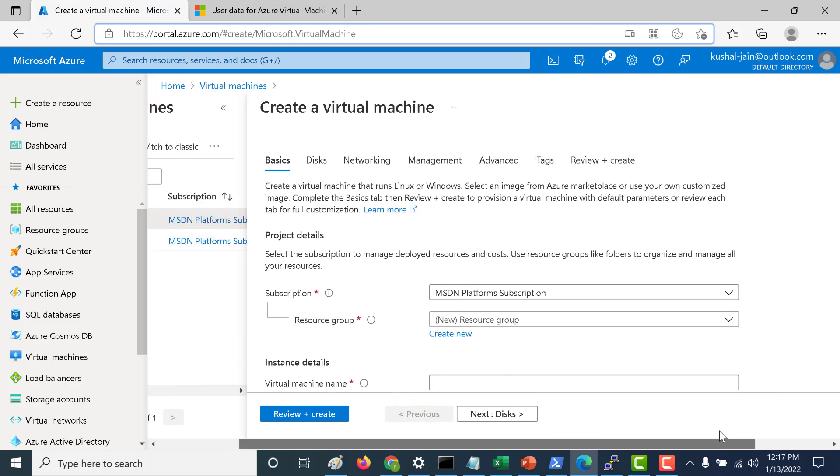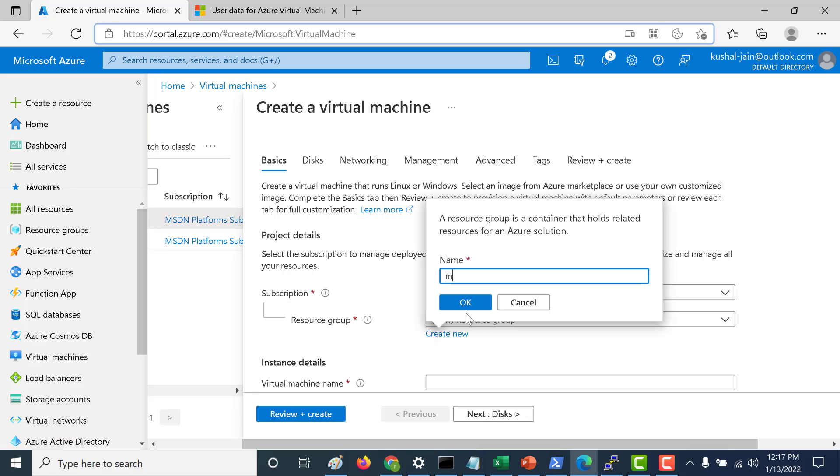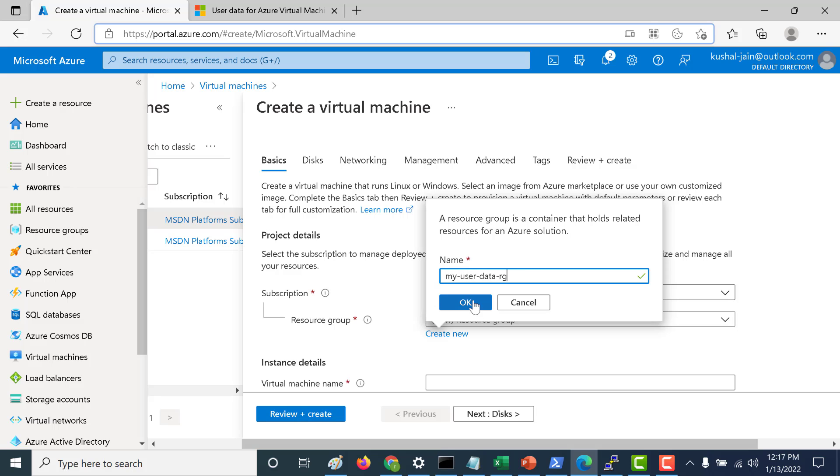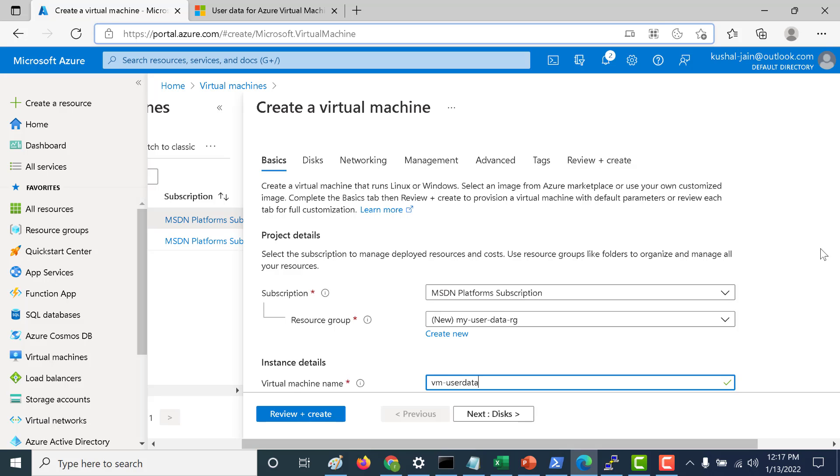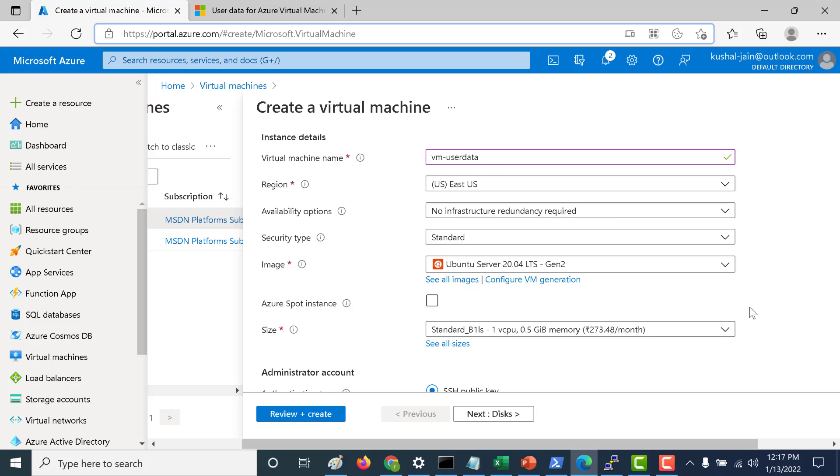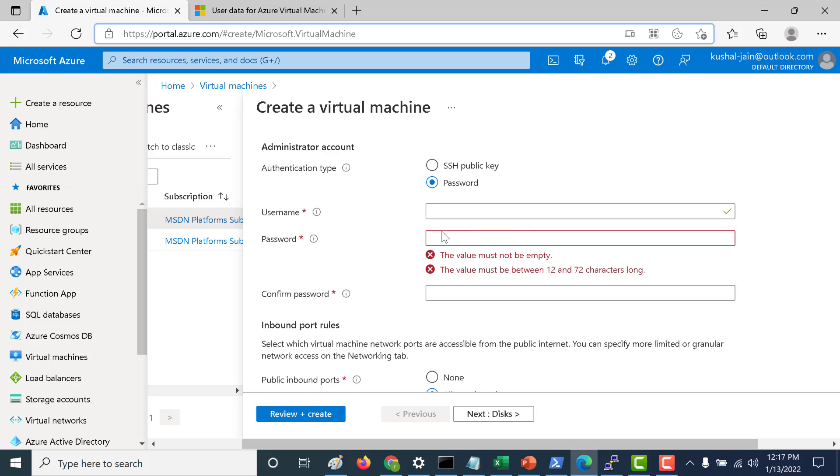This time I will create a new resource group. I'll just call this user data. Click on OK. Let's just make this as password.